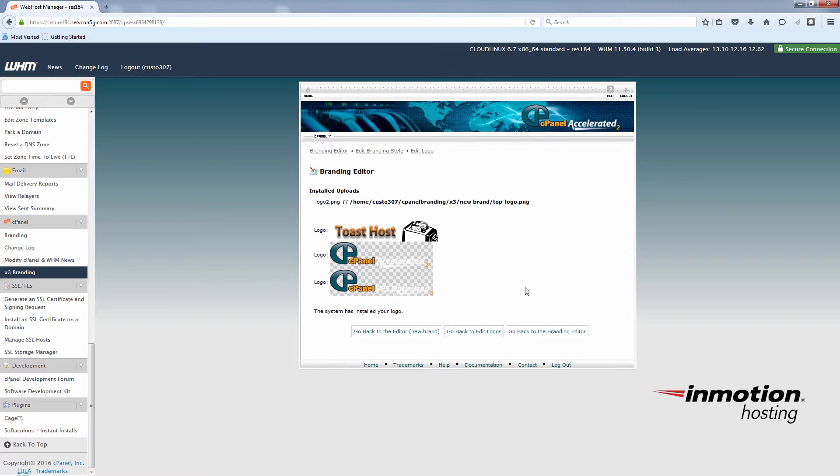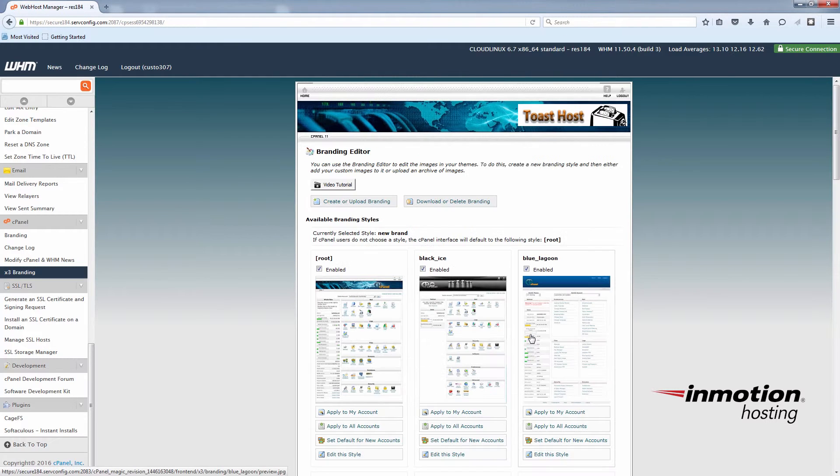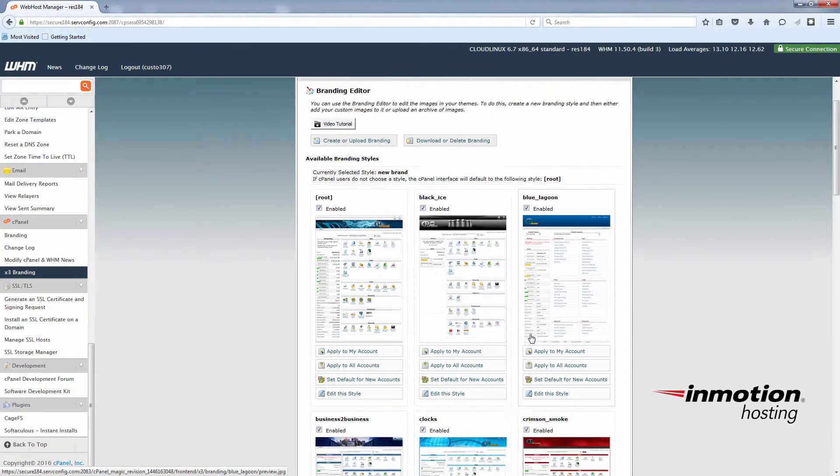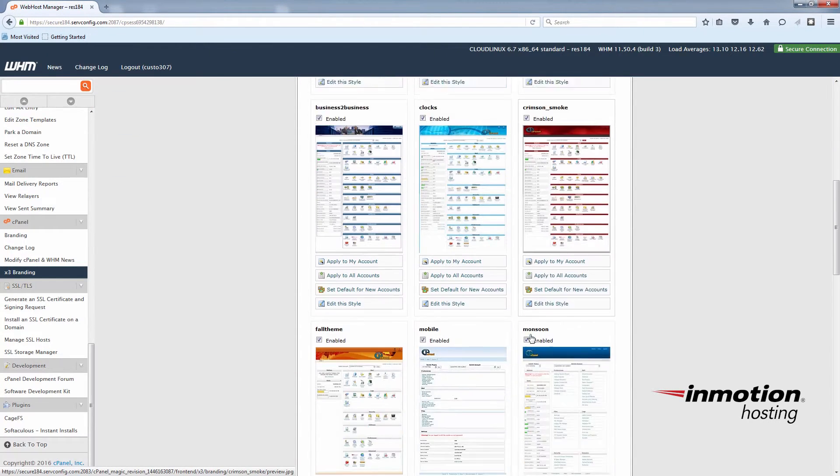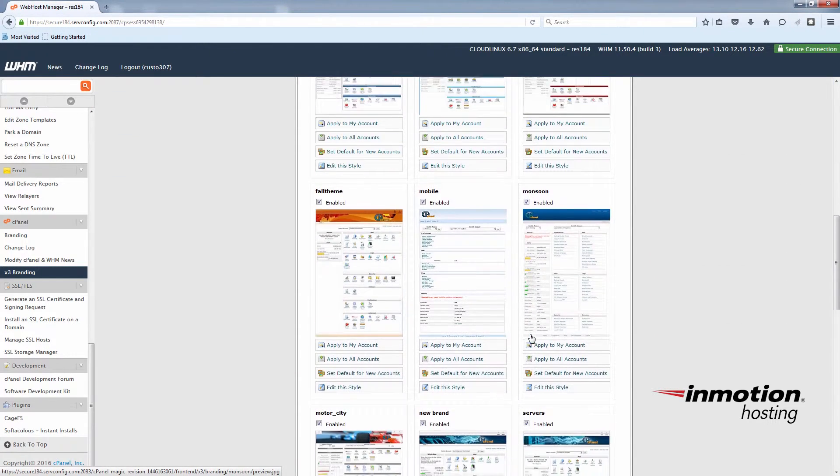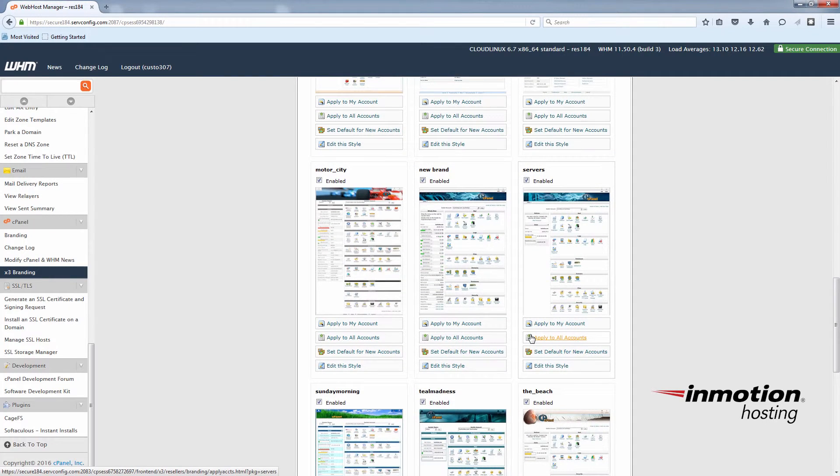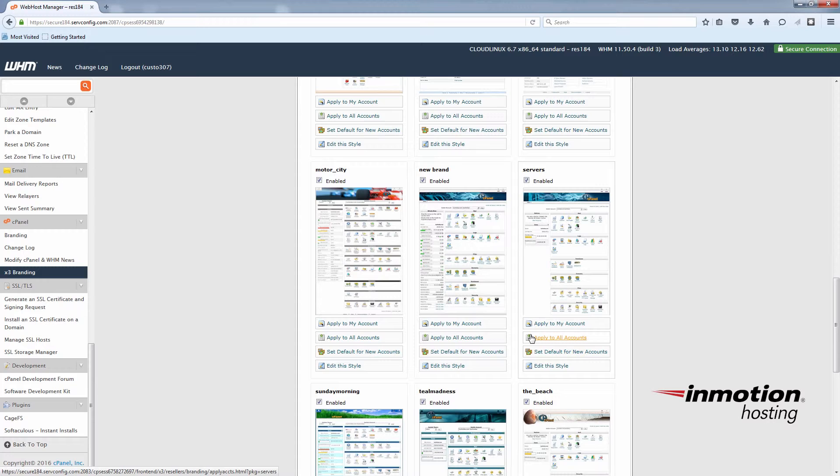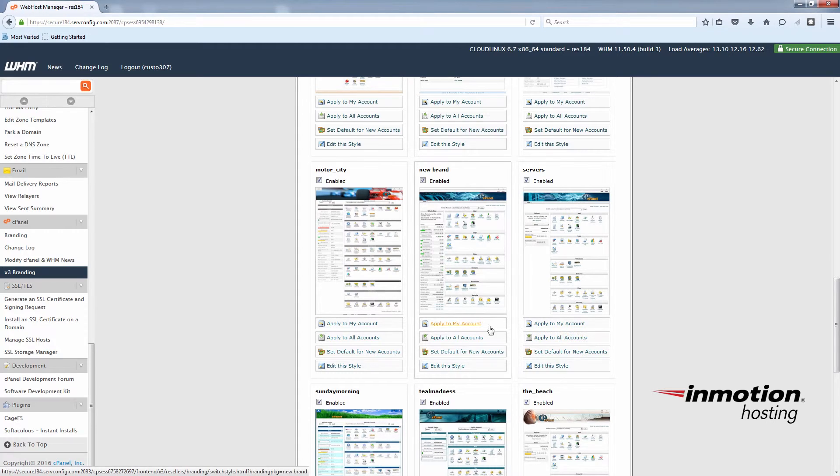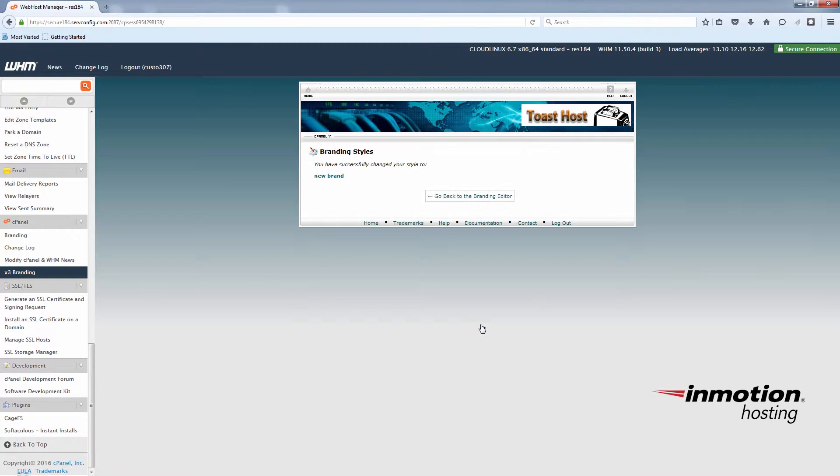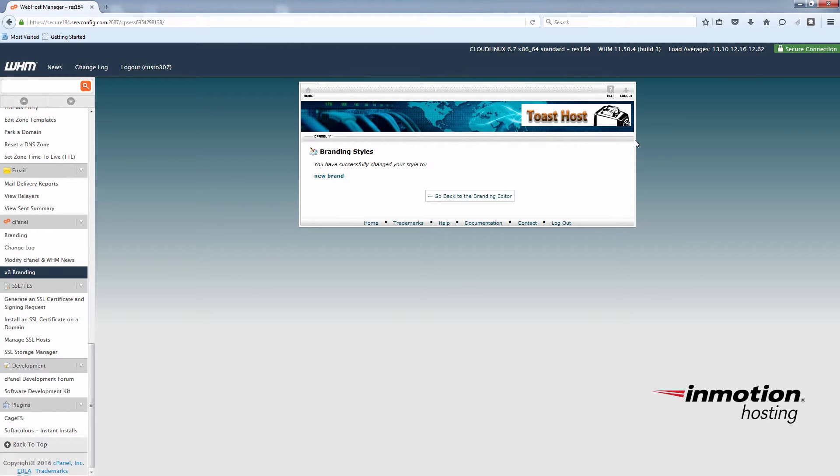Now we'll go back to our branding editor. We'll go down to our new brand. You'll have the choice here to apply it to your account or all the accounts that you manage. I'm going to go ahead and just apply it to this account for the example.